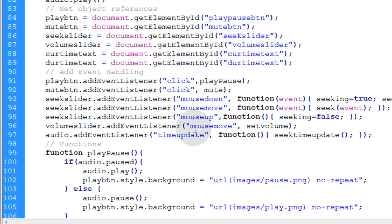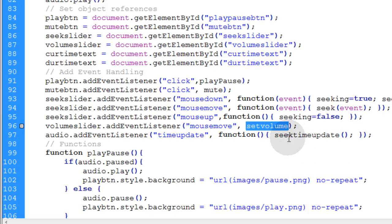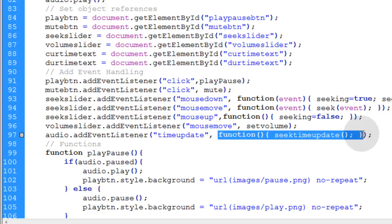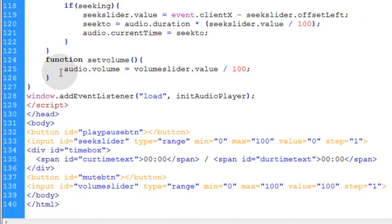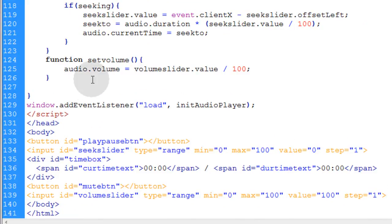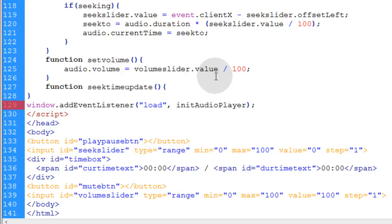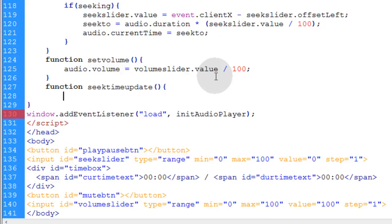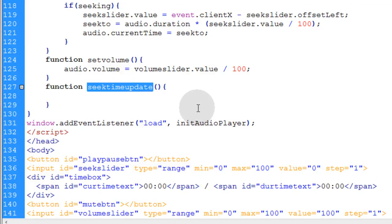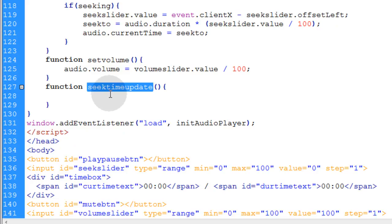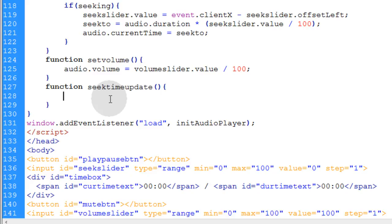Now let's go down into our functions where the last one is for the set volume. We're going to type in function seek time update. Make sure we open and close curly braces. What the seek time update function does is help us populate the time for the current time text and the duration time text. But the current time is going to follow the playhead, and our little seek slider knob needs to also follow the playhead or the audio's current time.